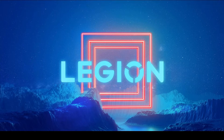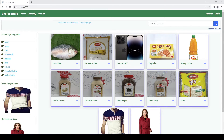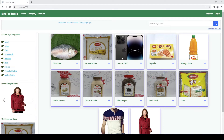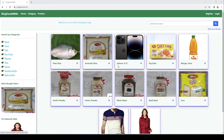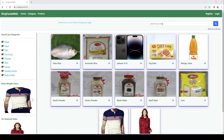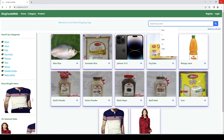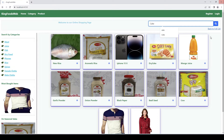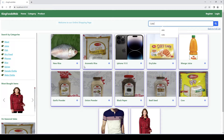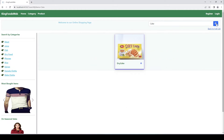Hi guys, welcome to my channel. If you have not seen my previous video, please check the description and click on the link. In our previous video we implemented search functionality, allowing the user to search an item by product name. So if I type 'cake', whatever product name contains 'cake' will display here. Let me go ahead and click search — you can see one product appears.